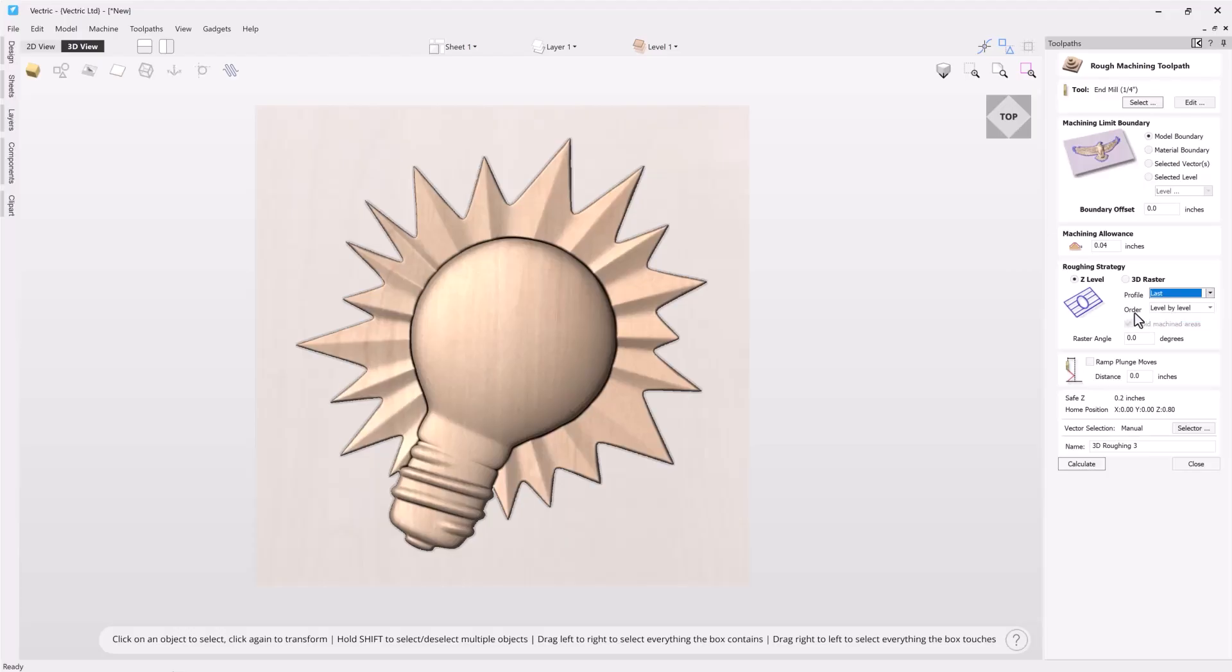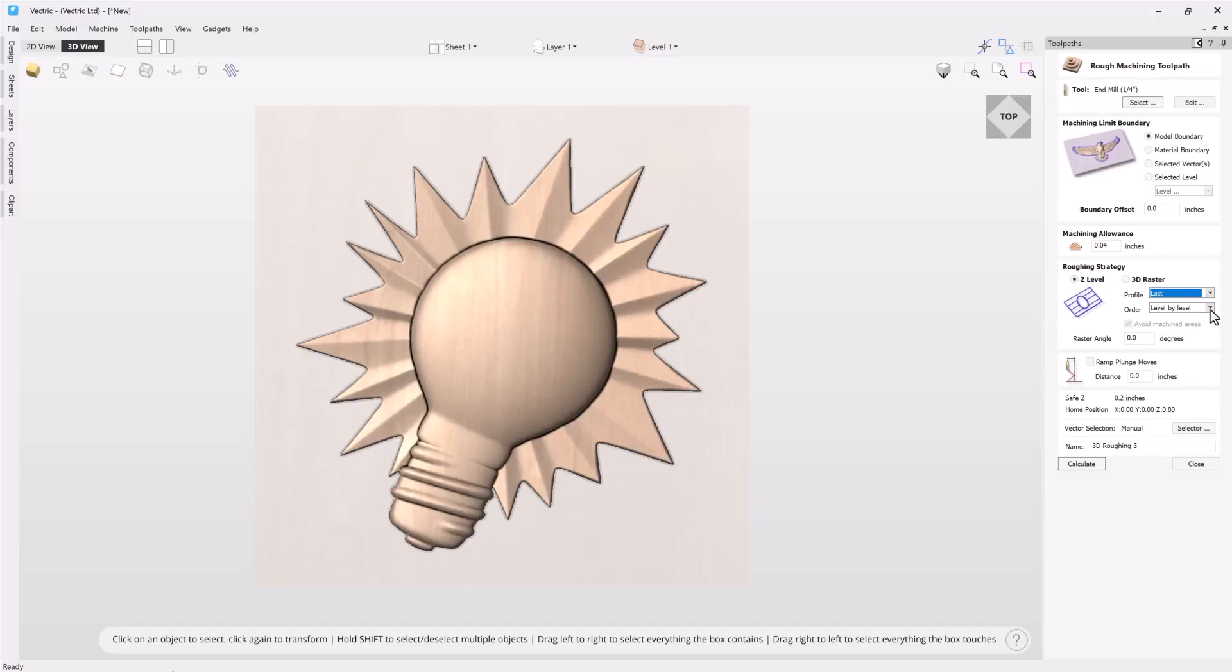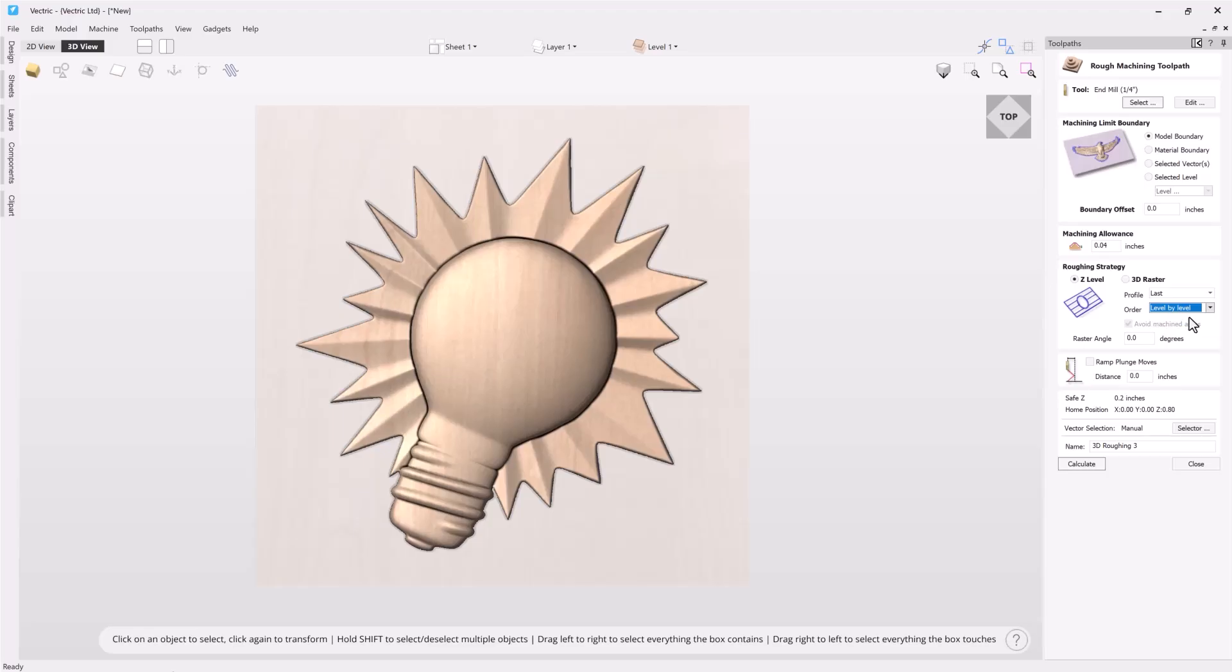You also have the option of choosing the order. You can go level by level which progressively your roughing toolpath will cut through your material that pass depth across all of your 3D content that you have and then it will move to the next pass step or to the next level. Depth first will tell your software to cut down through all the different levels in one area before it moves on to the next. For right now we're going to go back to level by level.